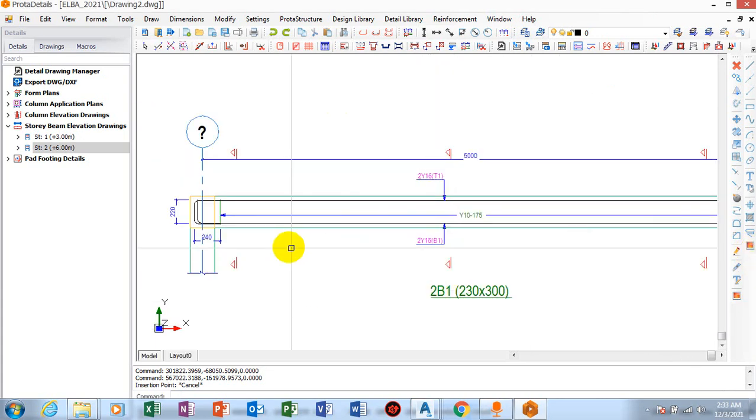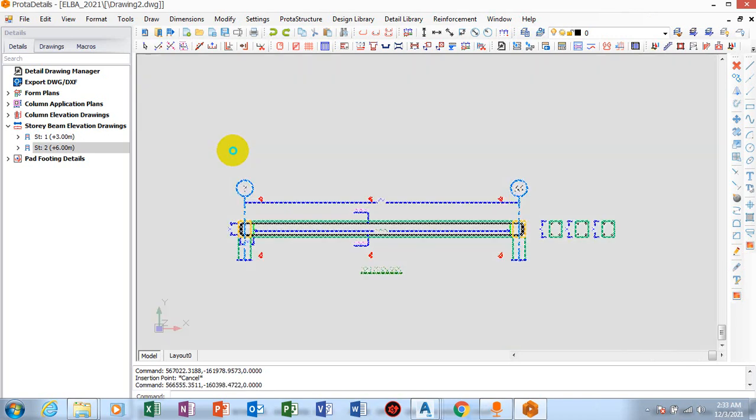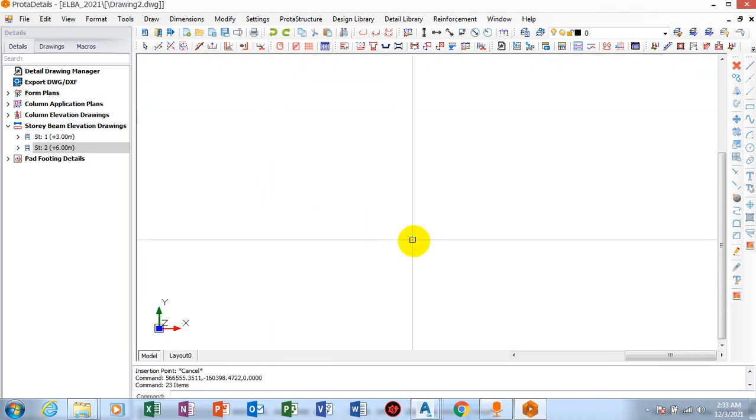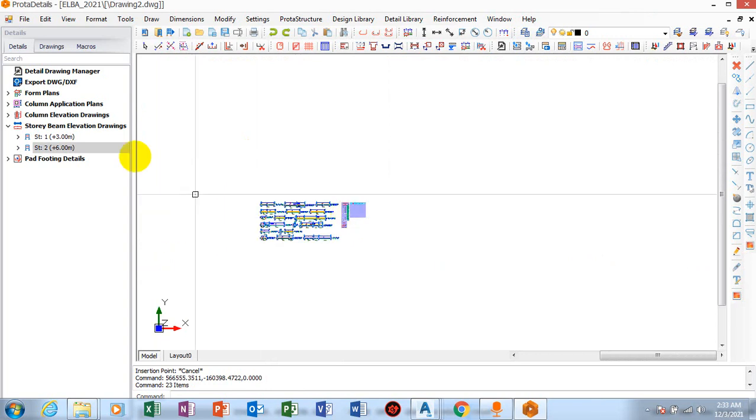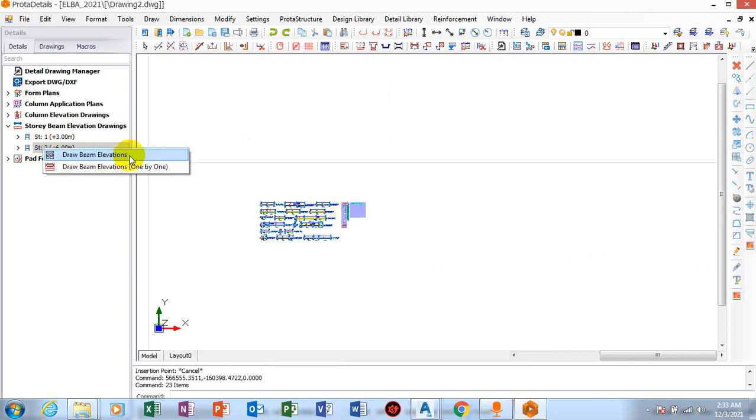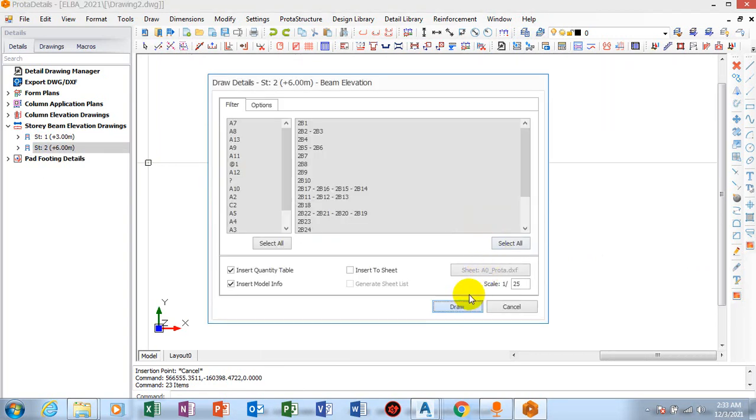You can see when you click on one by one, only one of the beam will be drawn here. You can see how great this software is. Draw beam elevation.